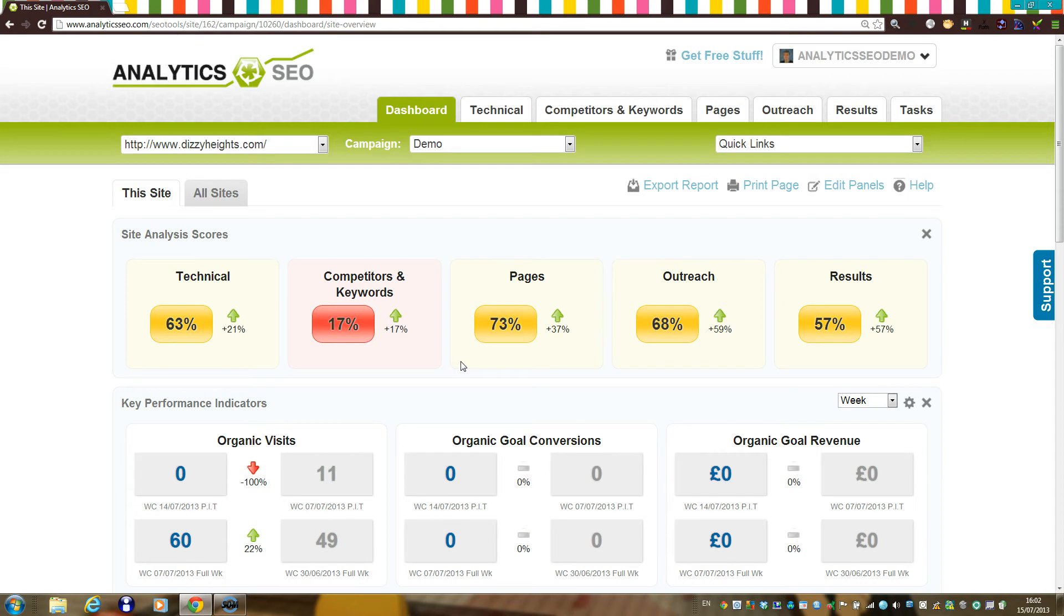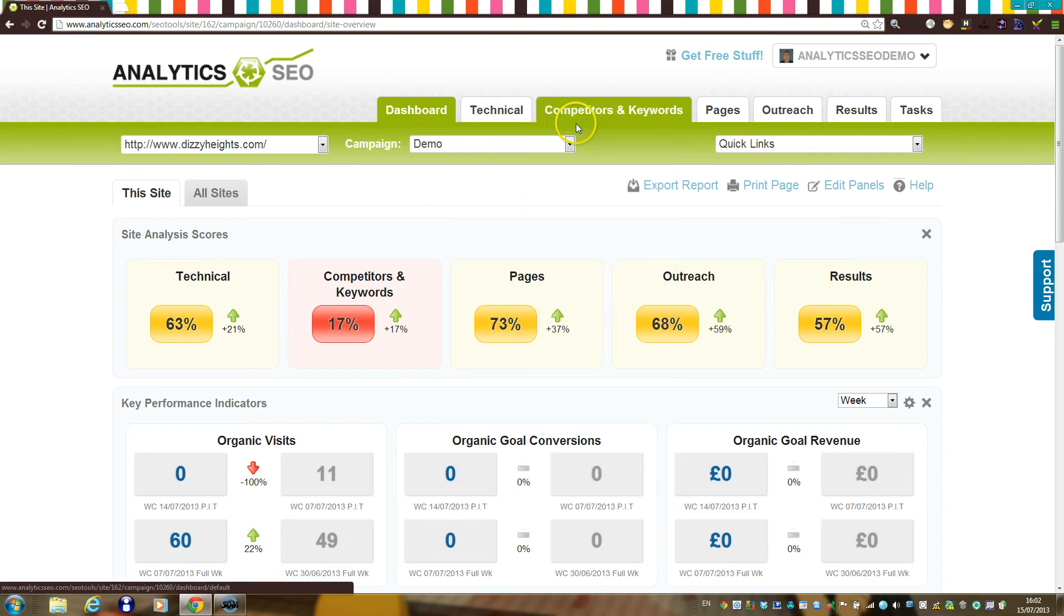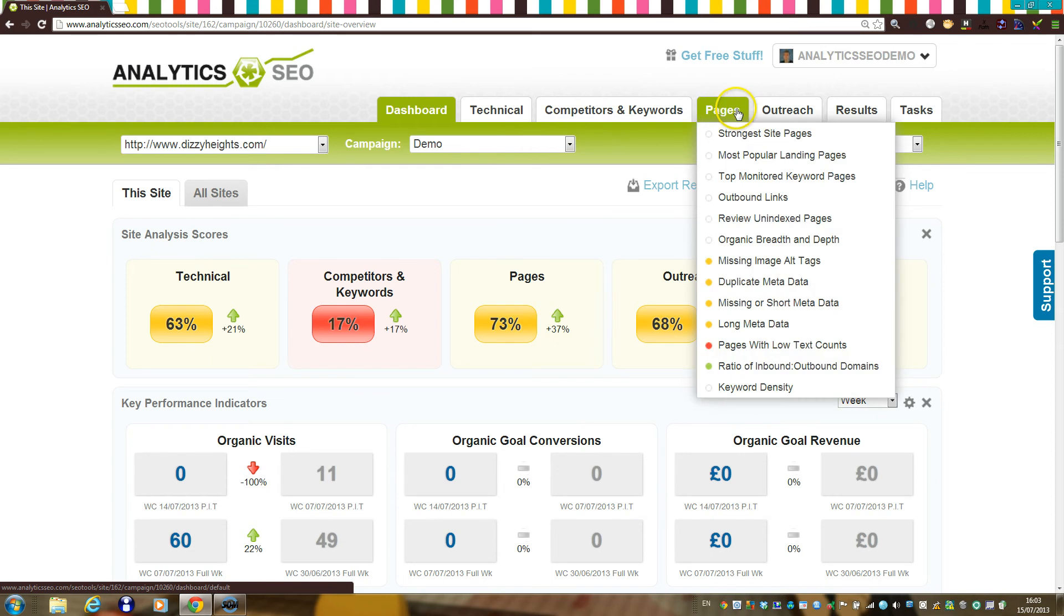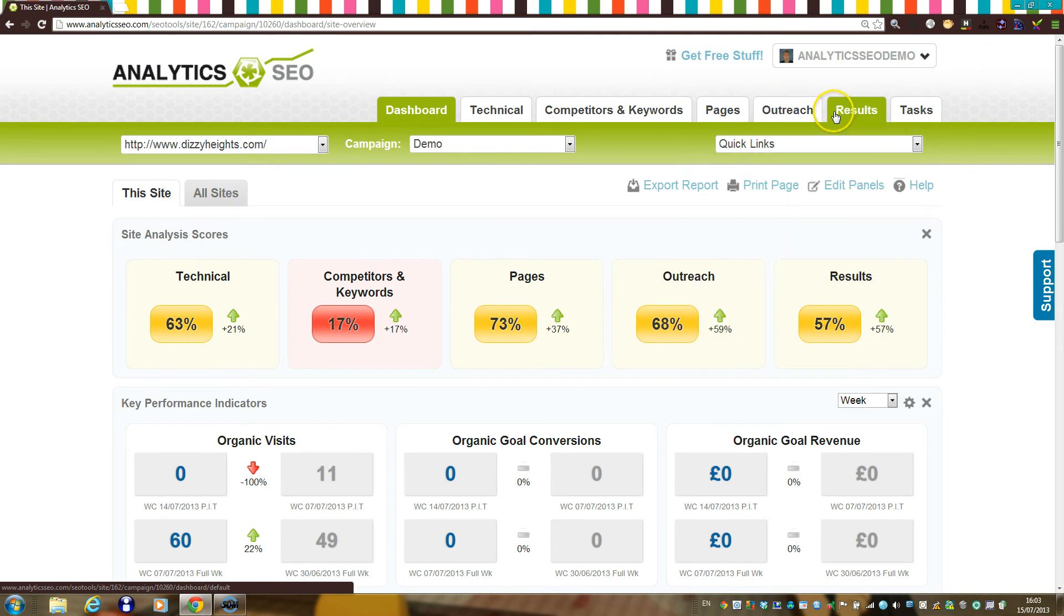Once you've set up your first site and campaign, the platform will begin to run background jobs to populate up to 70 individual components with data relating to technical setup, competitive insights, keyword rankings, keyword research, backlinks, on-site issues, and performance monitoring.